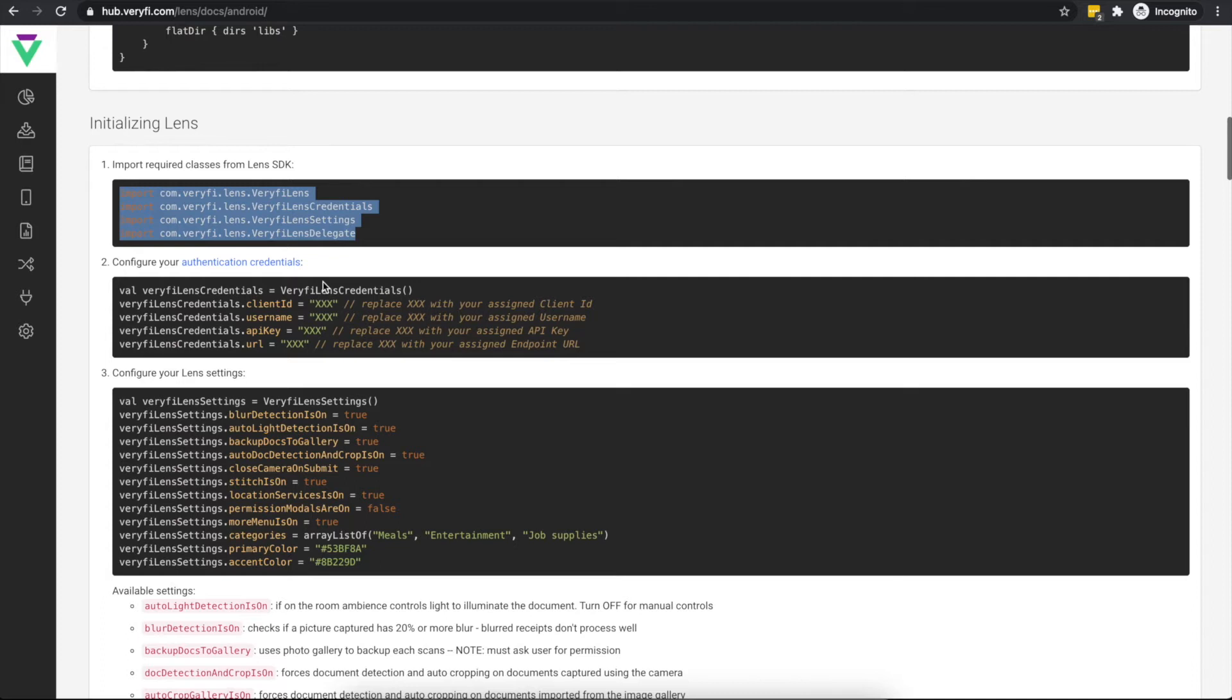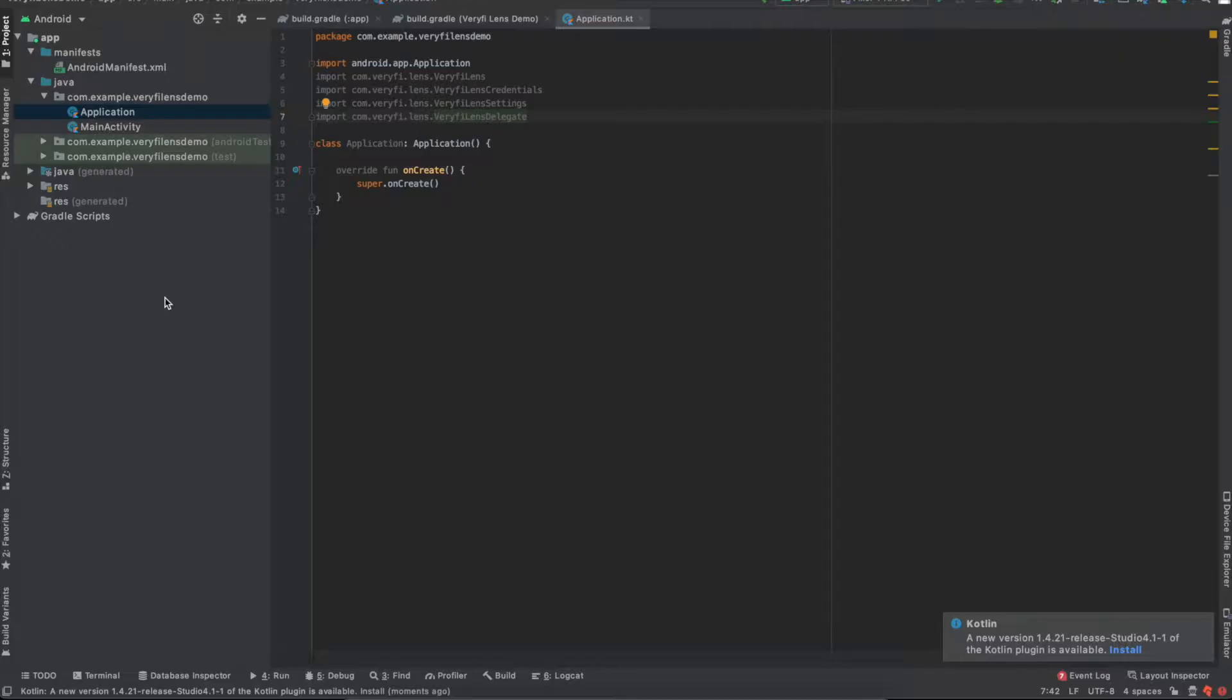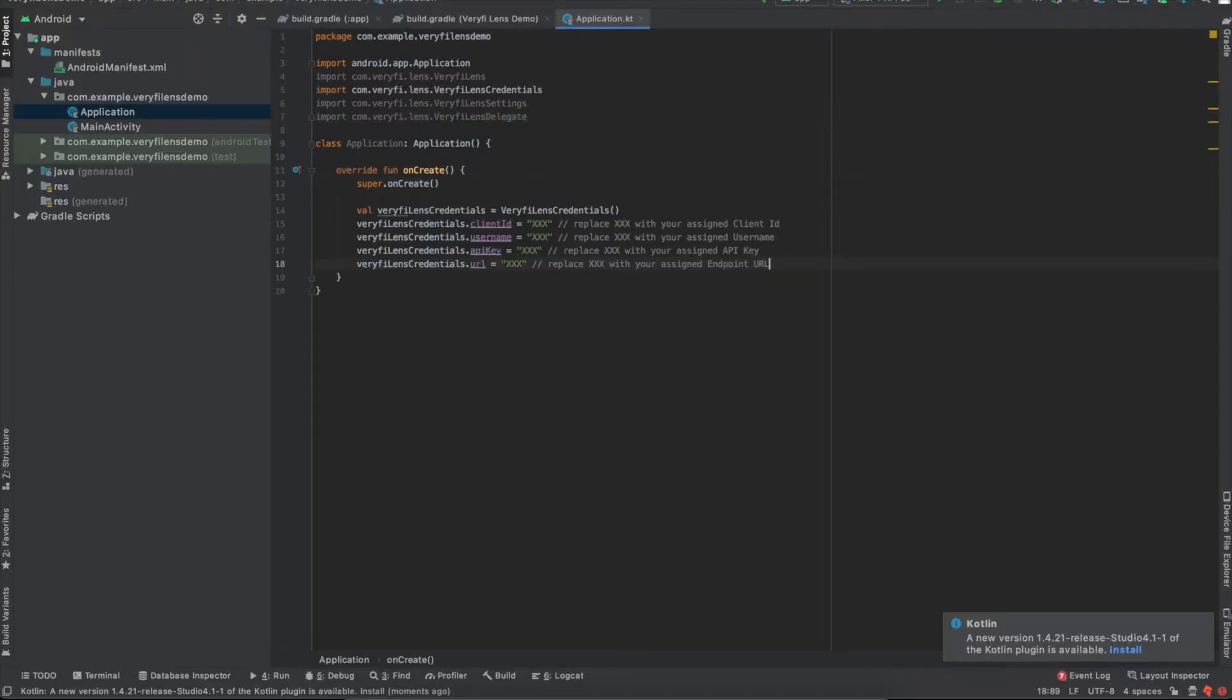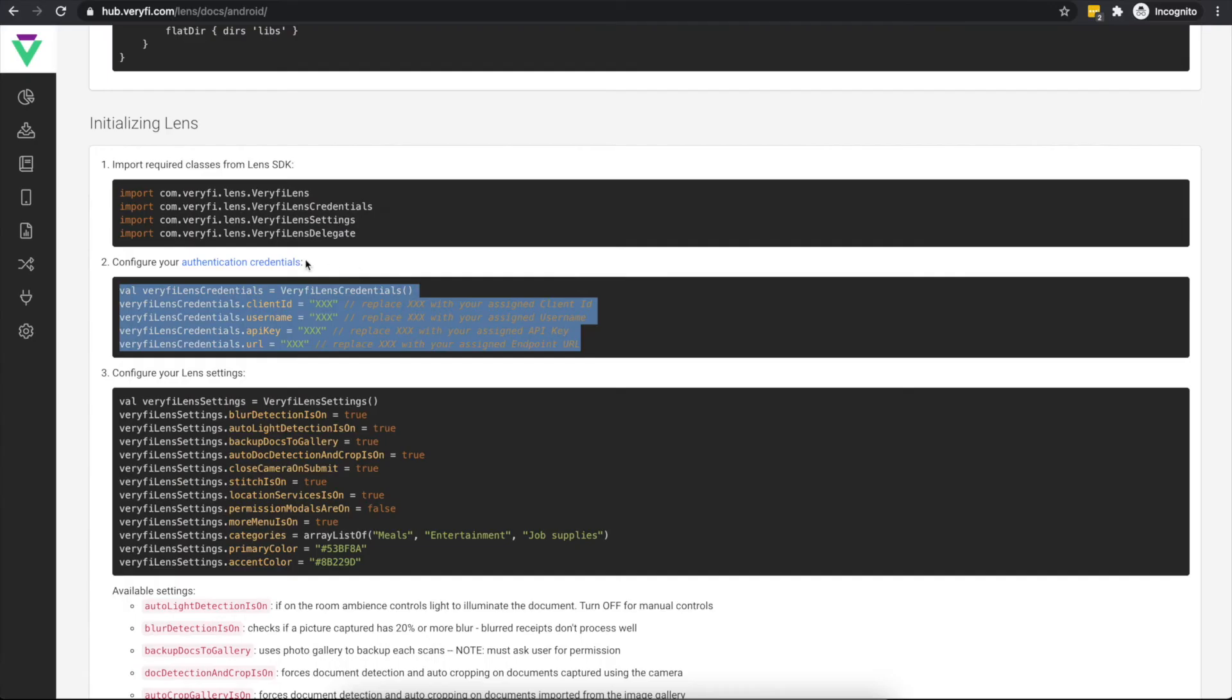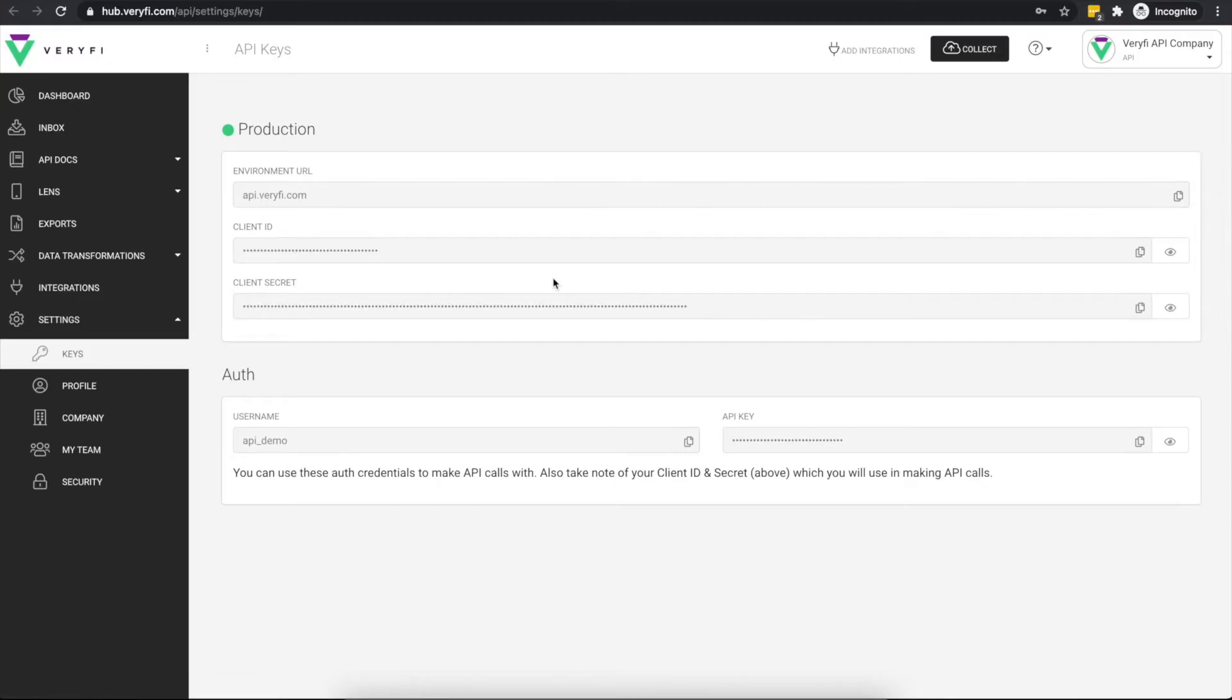We'll create an instance of the VerifyLensCredentials class and populate it with all the required credentials. When copying this block into your project, make sure you replace these placeholder credentials with your real ones. You can get your assigned credentials by going back to the online documentation and following this link.